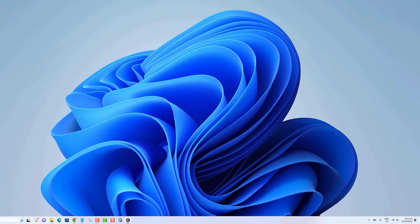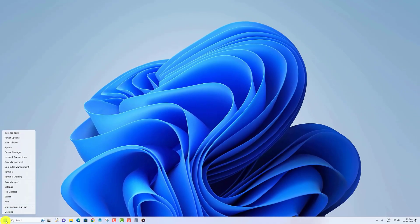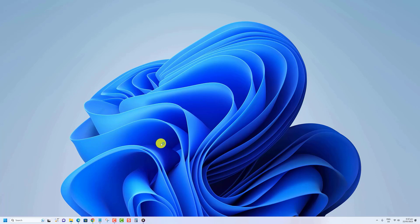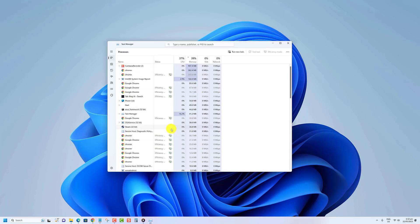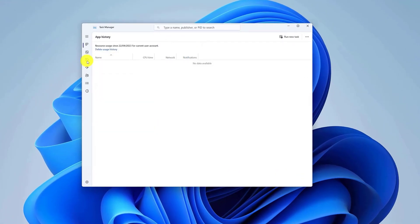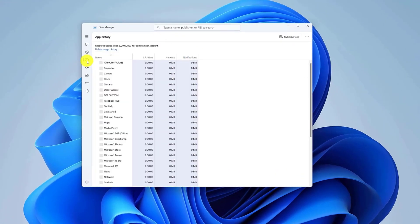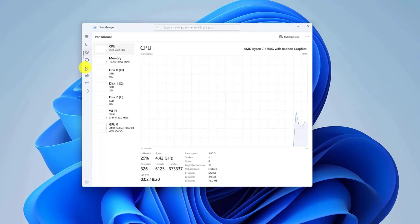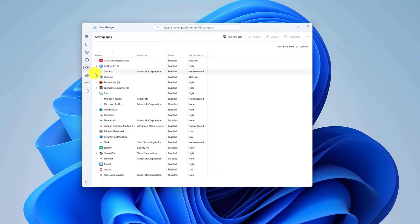If you want to avoid OneDrive starting to sync after restarting your PC, proceed and disable OneDrive from the startup apps using Task Manager.